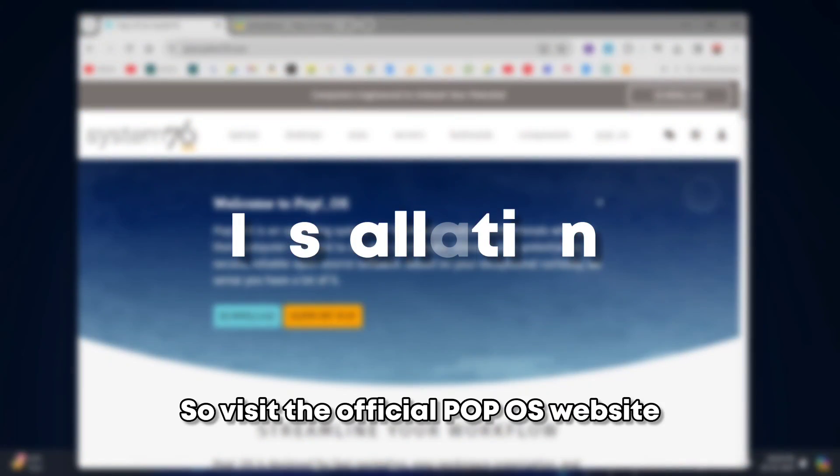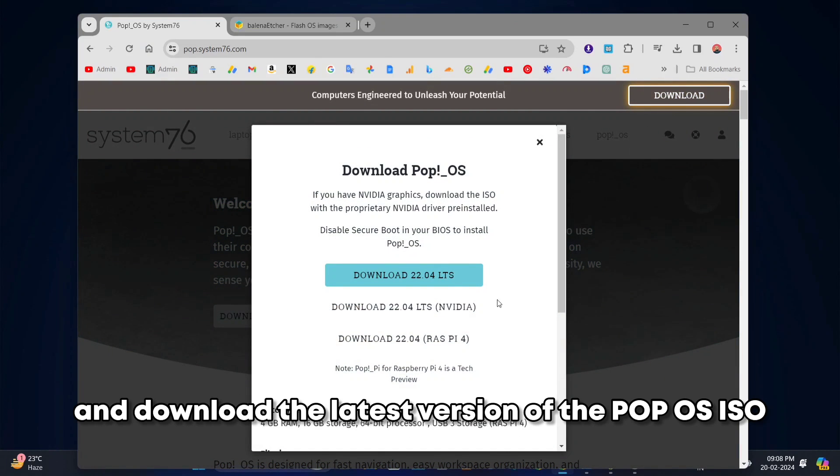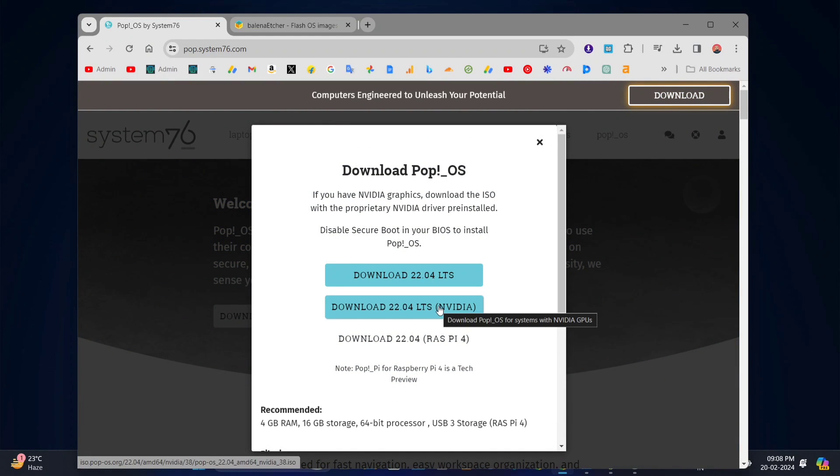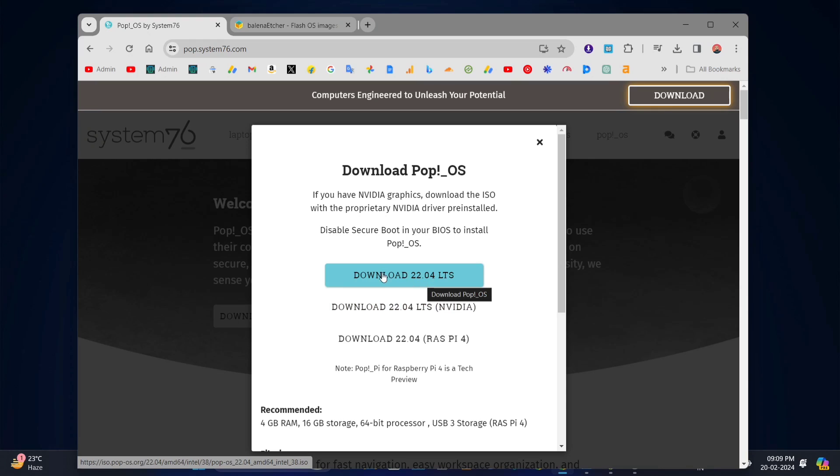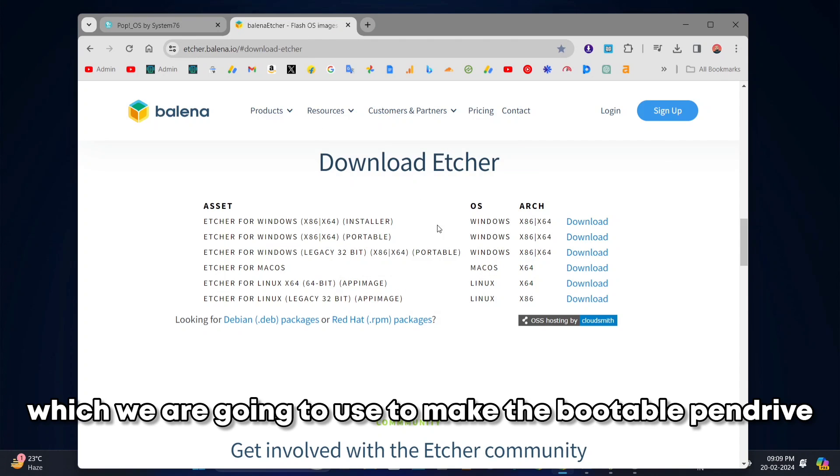So visit the official Pop OS website and download the latest version of the Pop OS iso. With that we also need the Balena application which we are going to use to make the bootable pendrive.